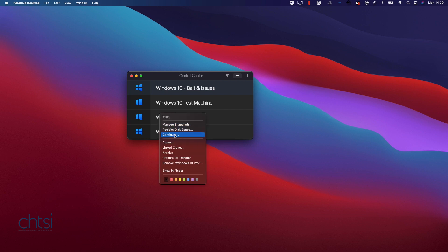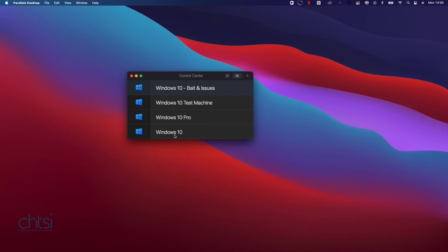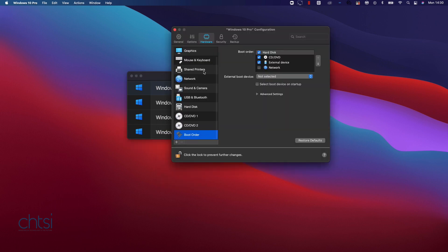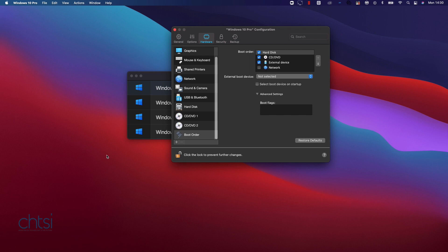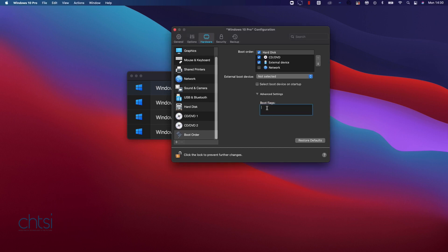What we do is you right-click on your machine, you go to Configure, and then make sure from the options at the top you're under Hardware and then Boot Order and then select the Advanced options. And what you're going to do is in the boot flags all you have to do is copy this into there: video.metal=0. And then just click the X and then you're good to go and start up.